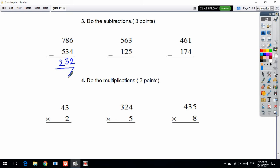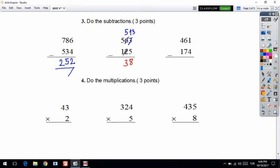The second question of number three: 3 minus 5 — we cannot subtract. We will go to the neighbor to get one number. If I get one from 6, then 6 will be 5 and 3 will be 13. Now we can subtract because 13 is bigger than 5. 13 minus 5 is equal to 8. I write 8 in the ones digit place. In the tens digit: 5 minus 2 is equal to 3. Then 5 minus 1 is equal to 4.